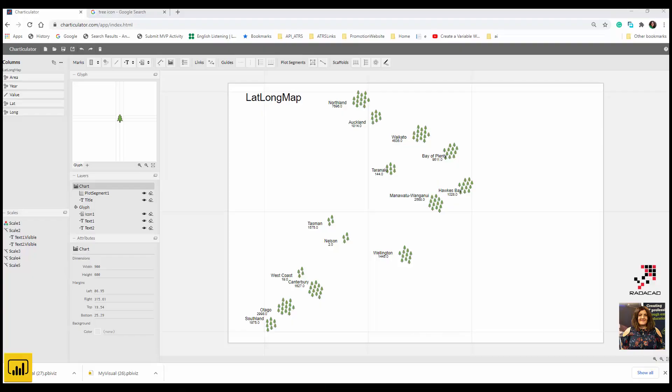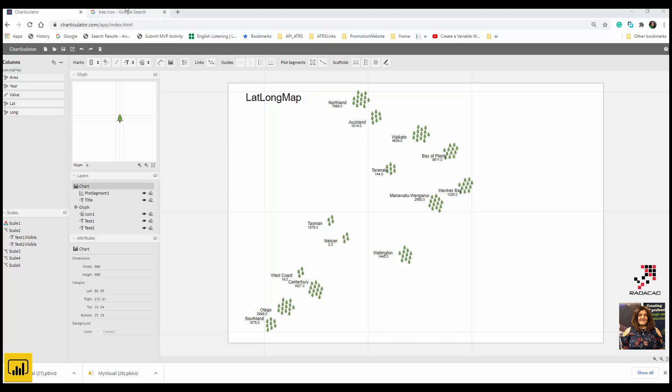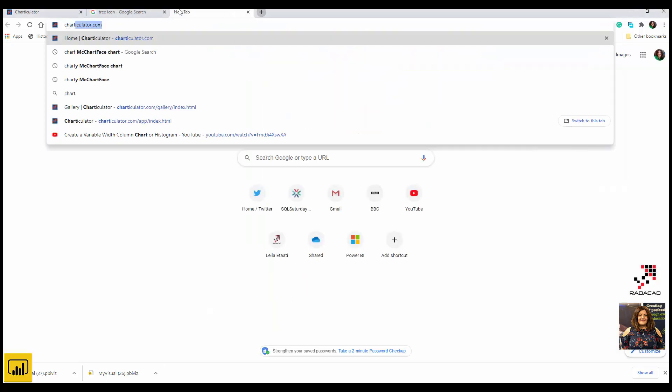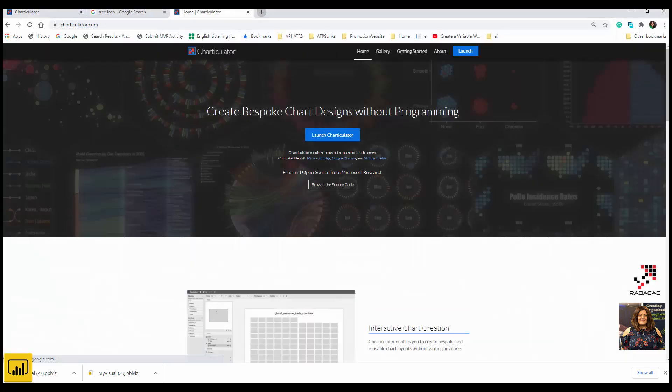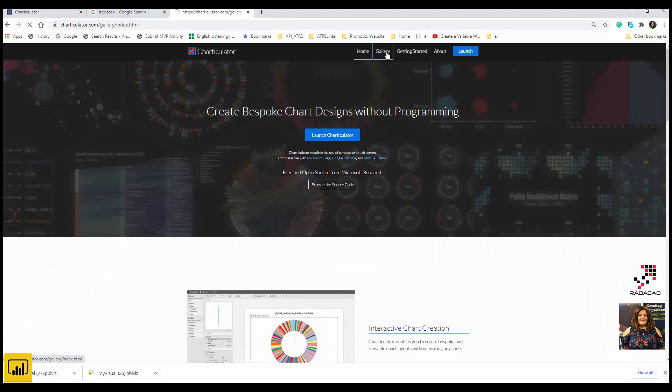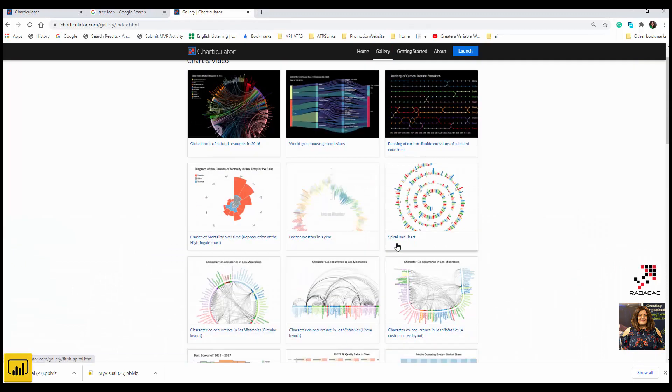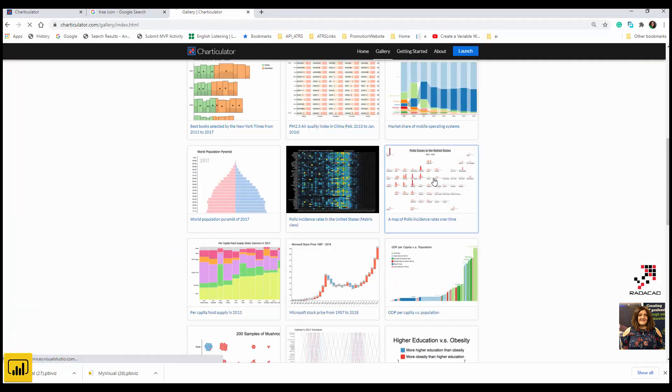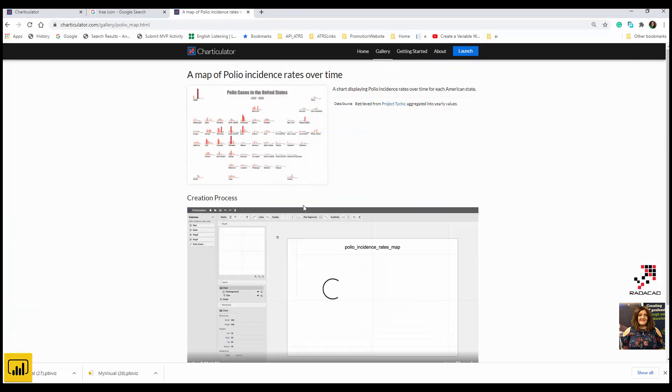Hello everyone, in this short video I'm going to show you how you can create a kind of map shape sized to show some values inside Charticulator. If you go to the Charticulator website and on the gallery, you will see an example that shows the polio incident rate over time in the US.